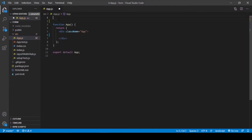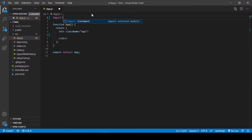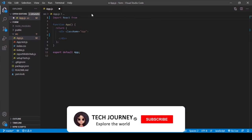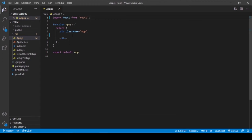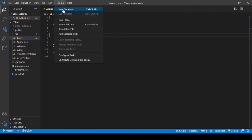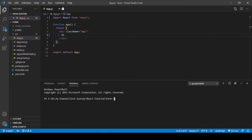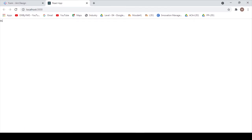Now it's ready to code. Go to the app.js file and type 'import React from react'. I've entered 'Hi' inside the JSX. Then open a new terminal and enter 'npm start' to start the app. It says 'Hi' in my browser. Now we start to code.